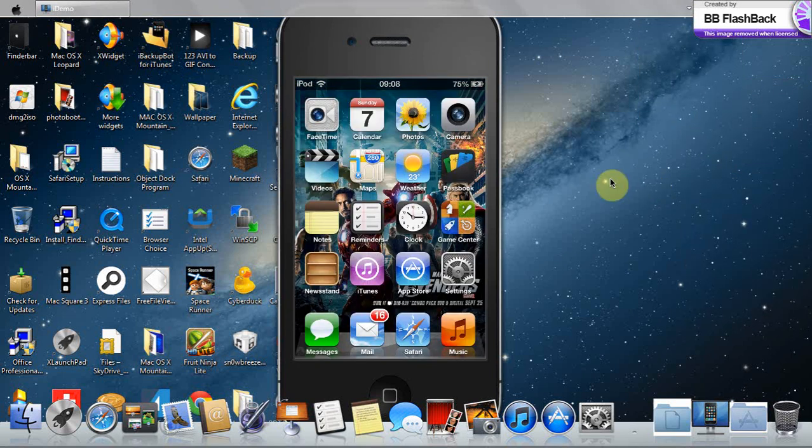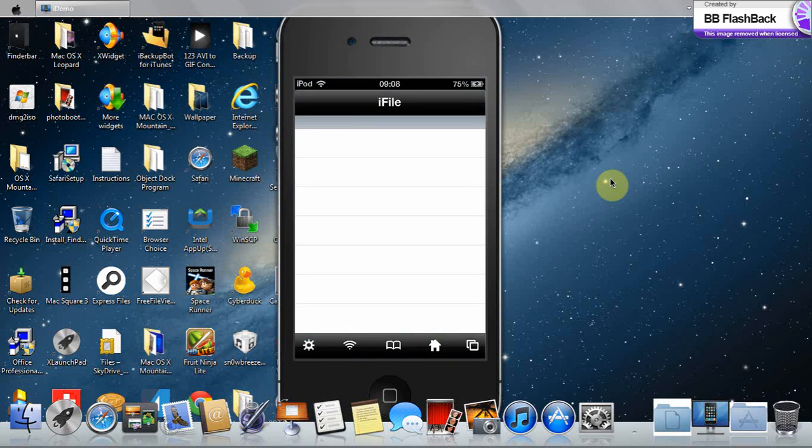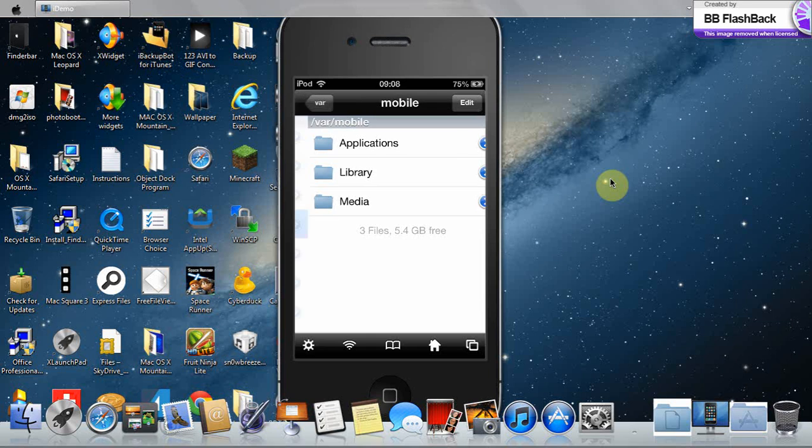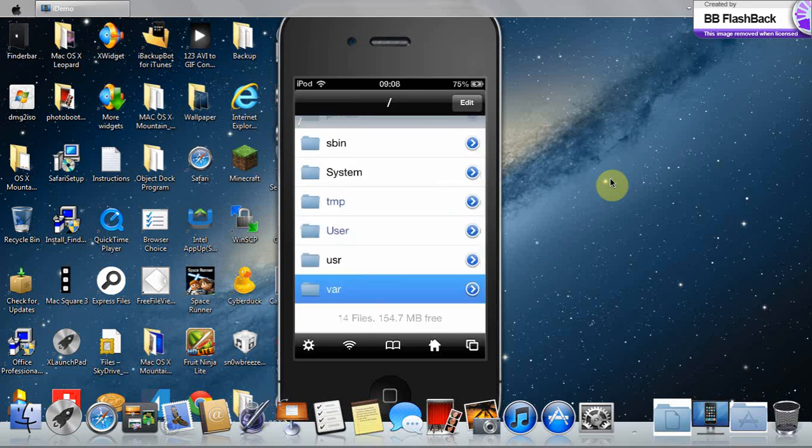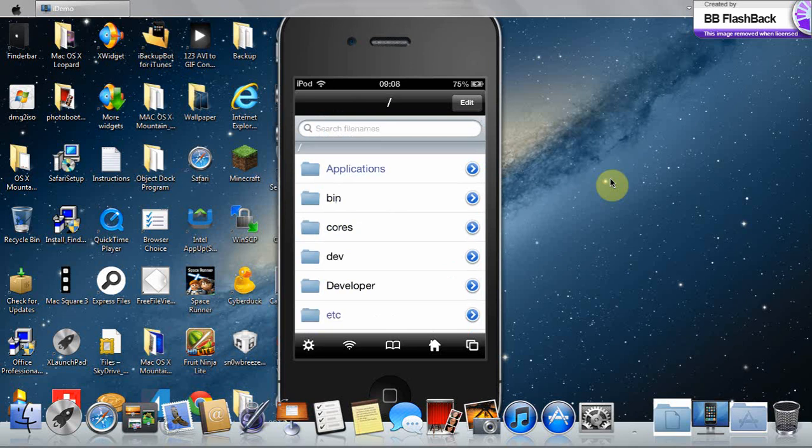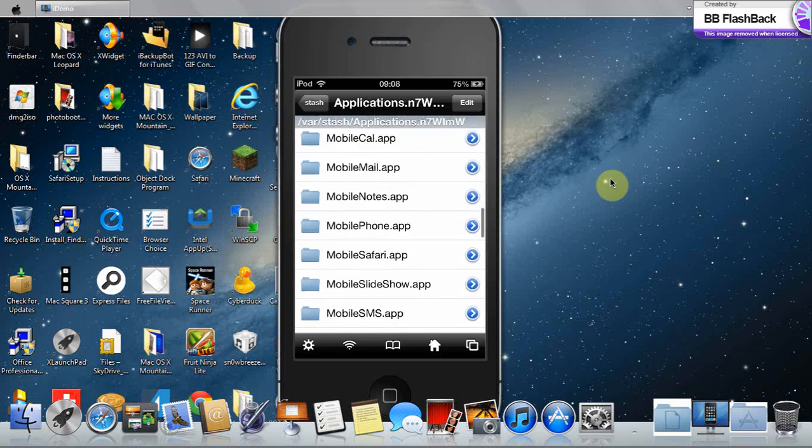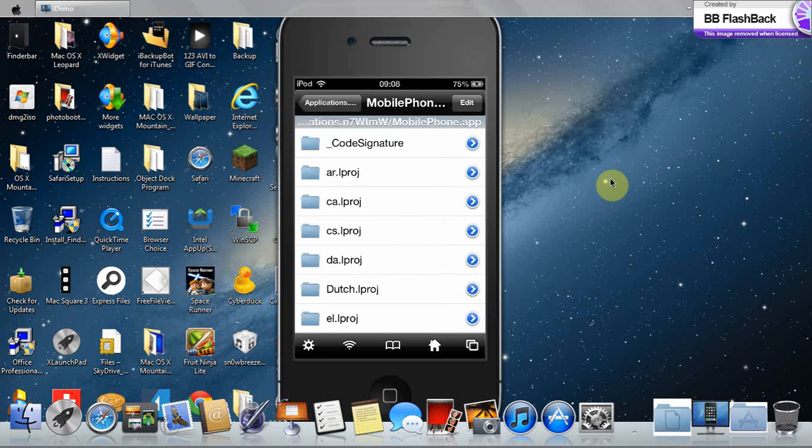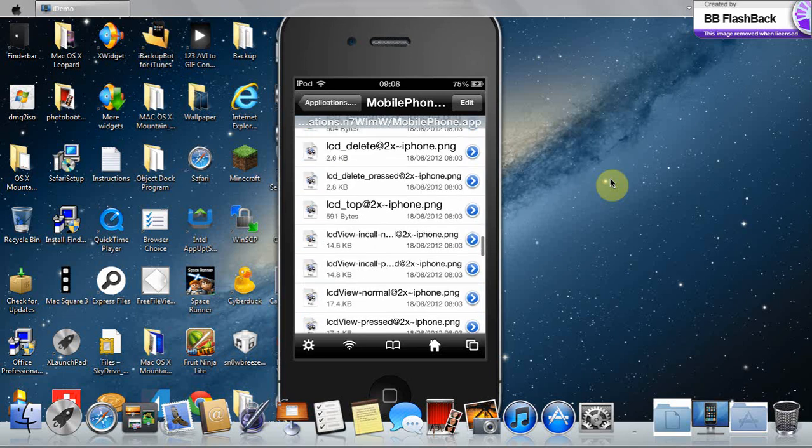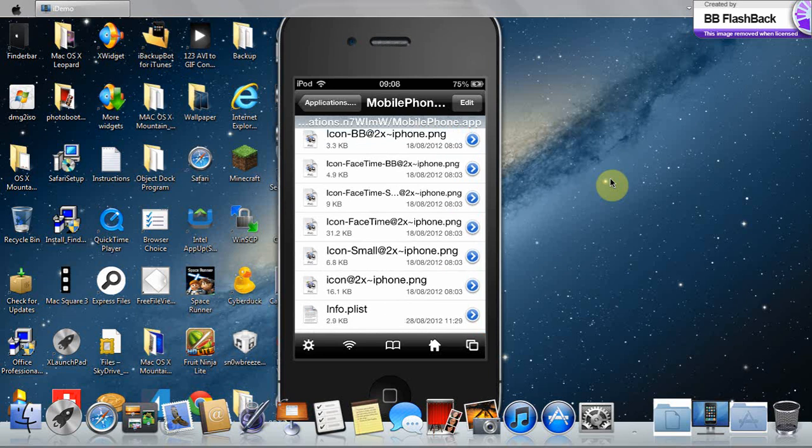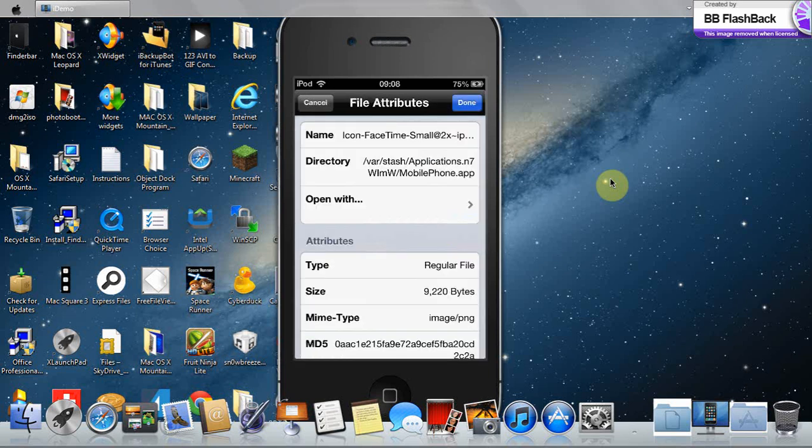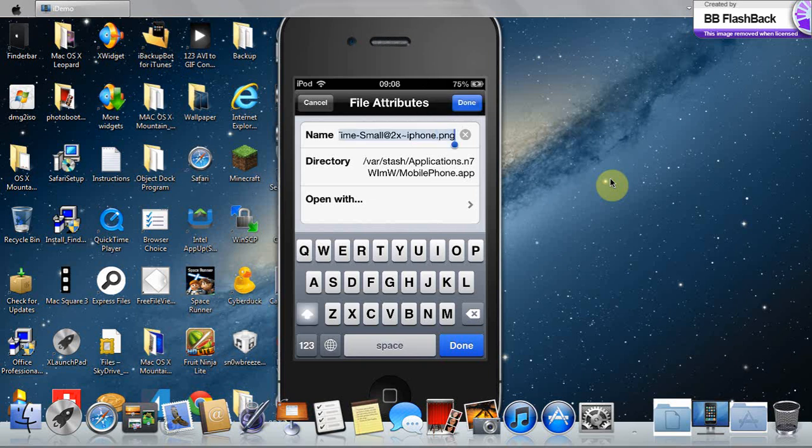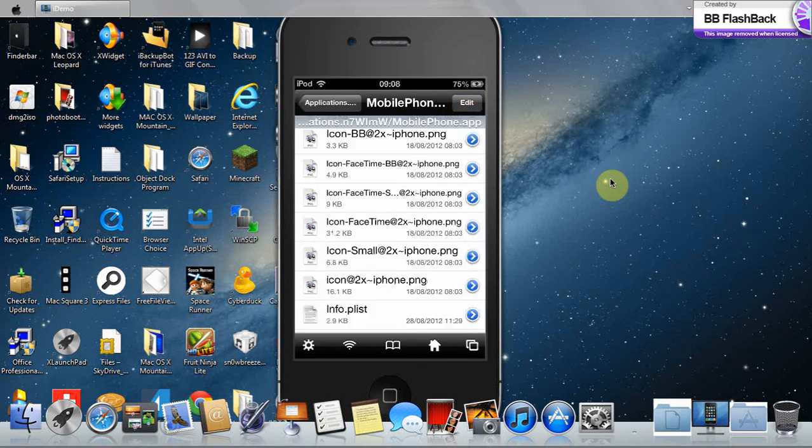Now look, after you've installed that, go into iFile and go back to the slash. You need to go into Applications, MobilePhone.app and go down to the icons. Once you see that, you open the one with small in it and you copy it, copy a text.